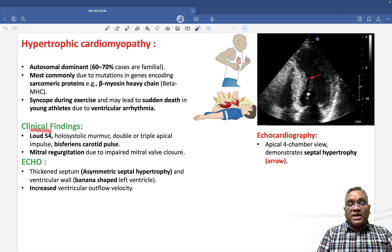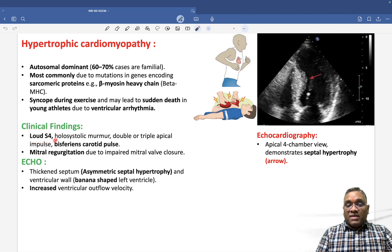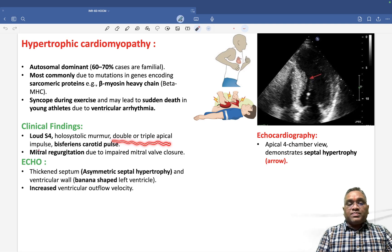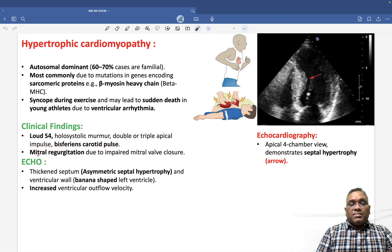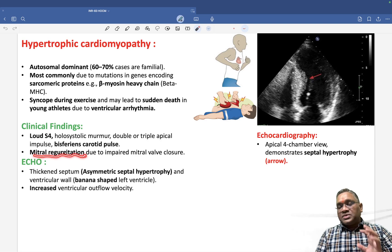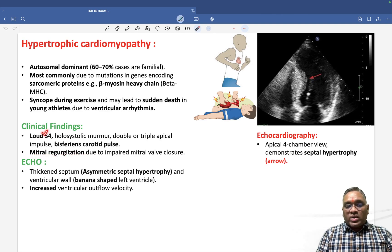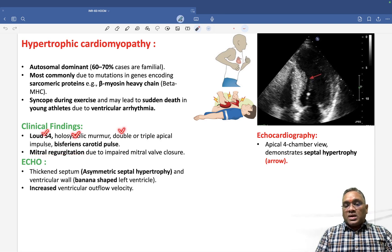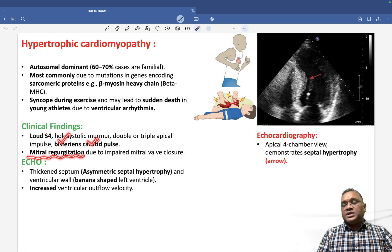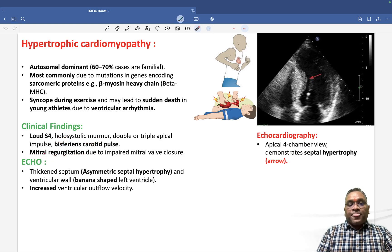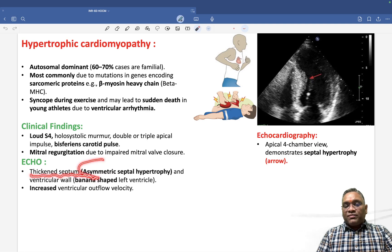Clinical findings include a loud S4, holosystolic murmur, double or triple apical impulse, bisferious carotid pulse, and mitral regurgitation. Echocardiography will show a thickened septum due to asymmetrical septal hypertrophy.